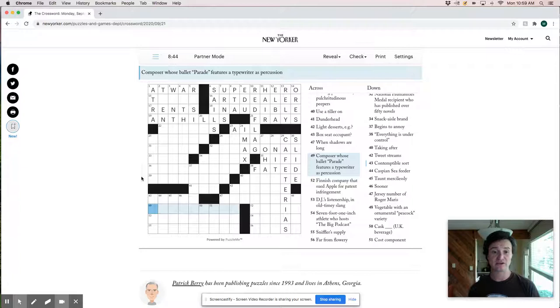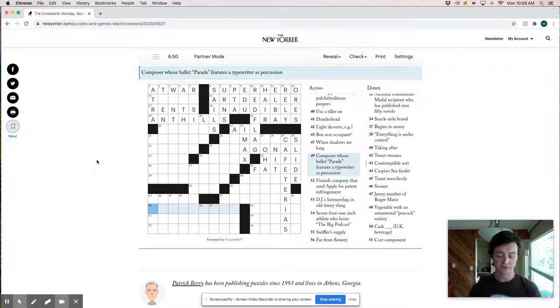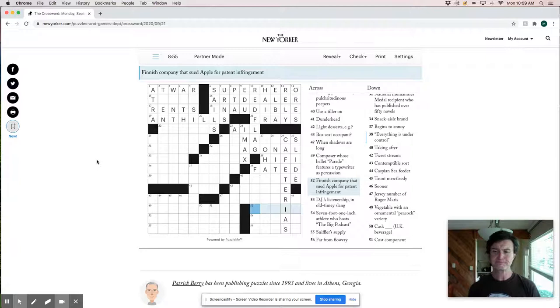A Finnish company that sued Apple for patent infringement. A Finnish company. I really don't know that one. A DJ's listenership in old timey slang like radio, radio land. I think it's radio land.